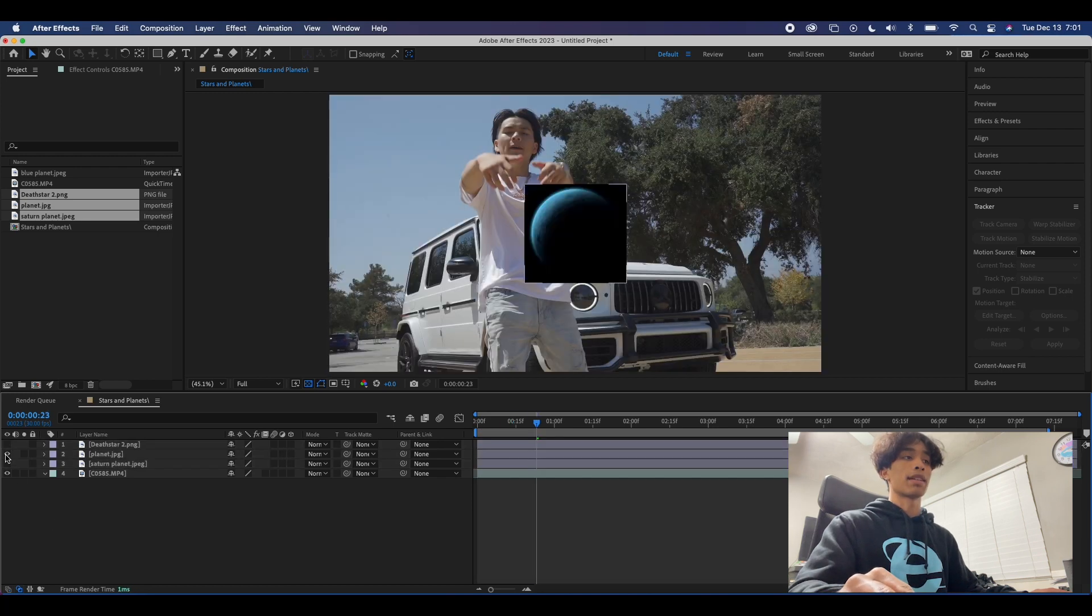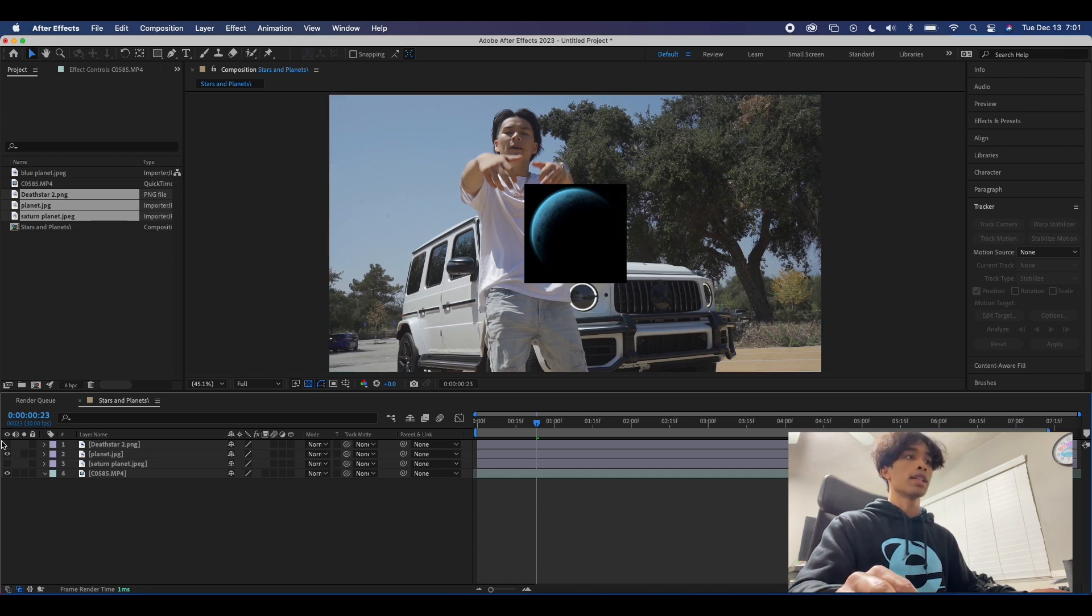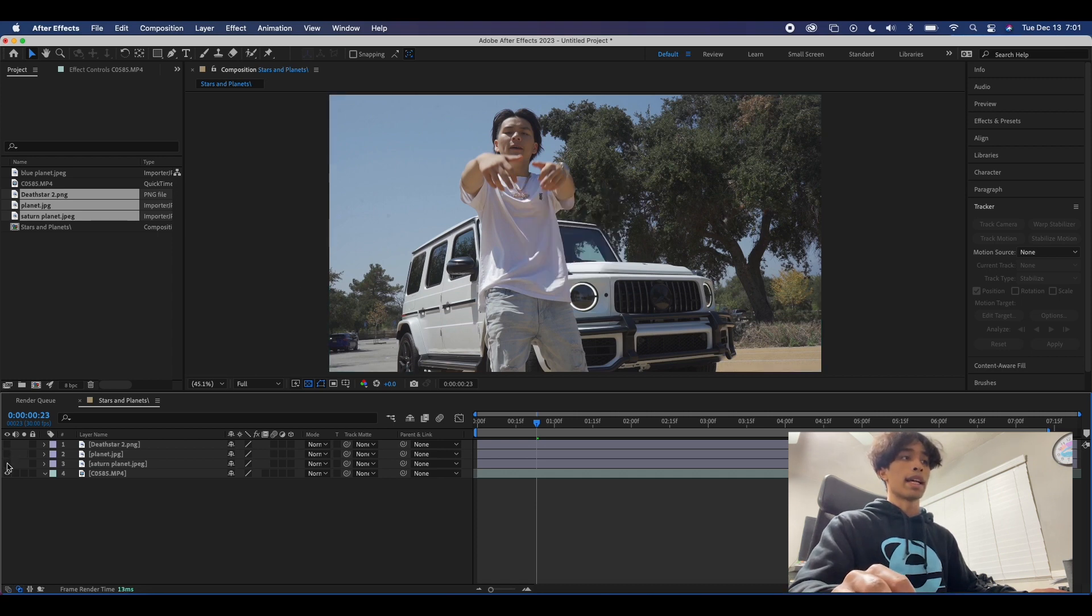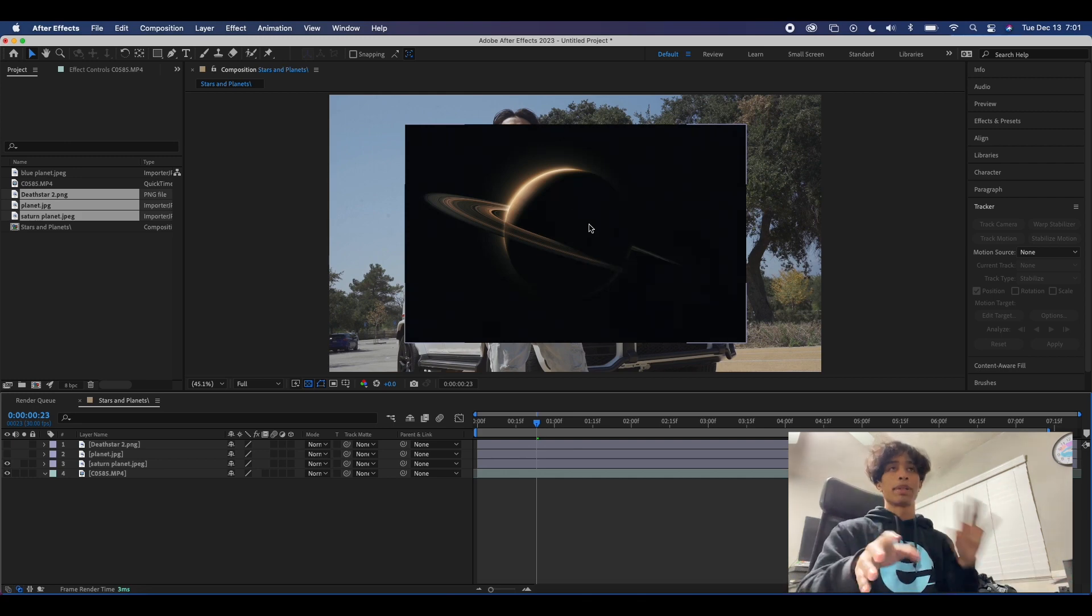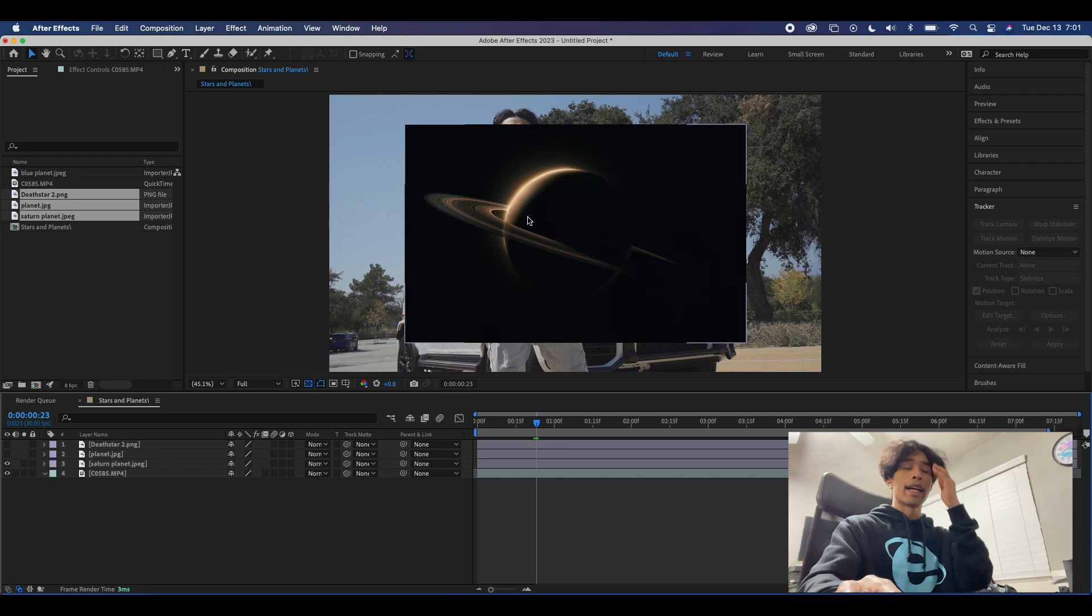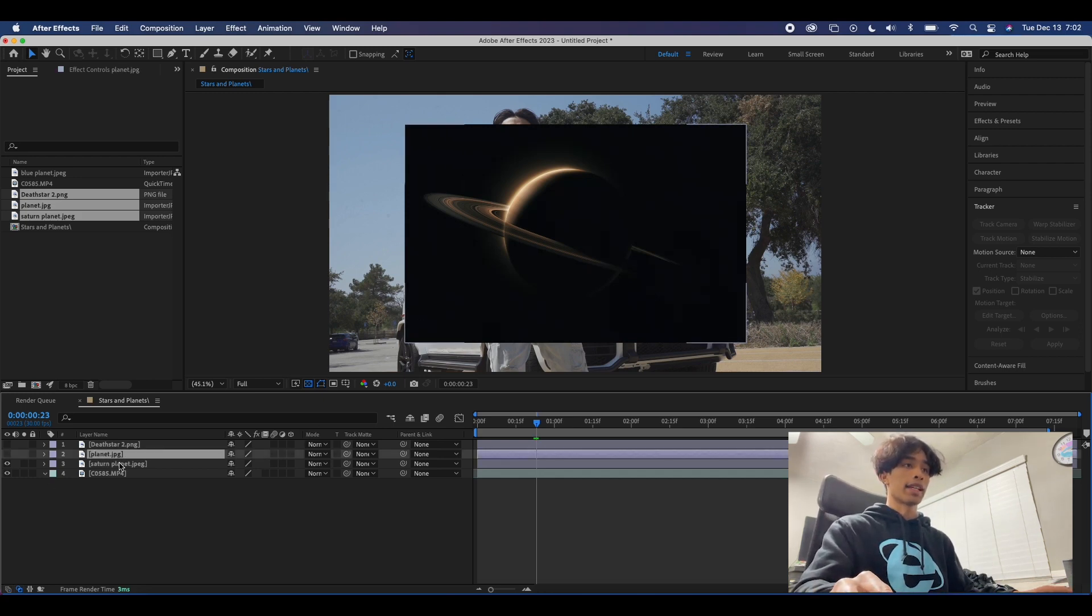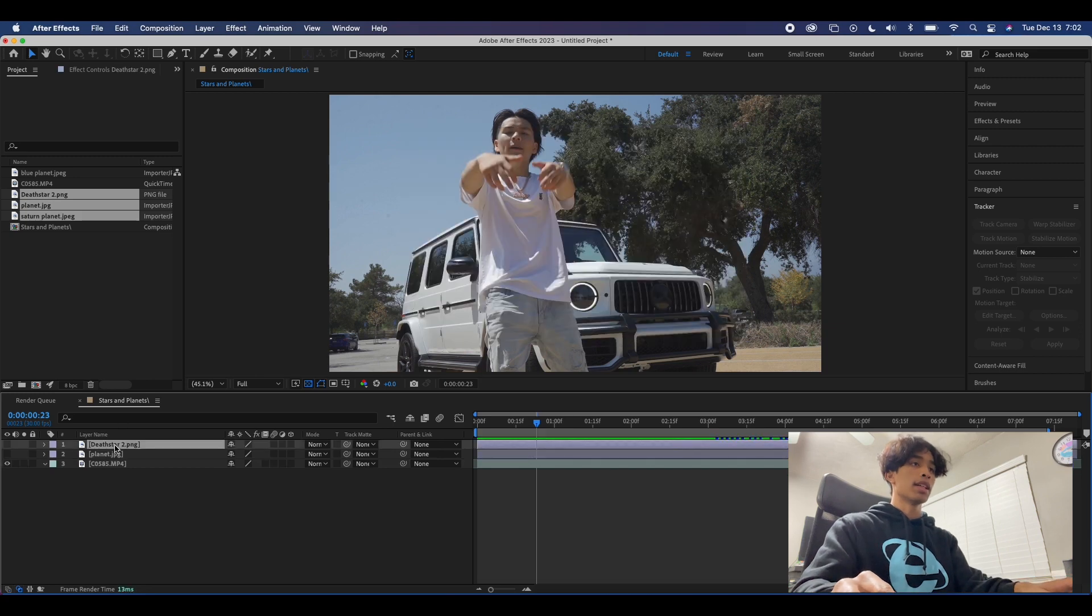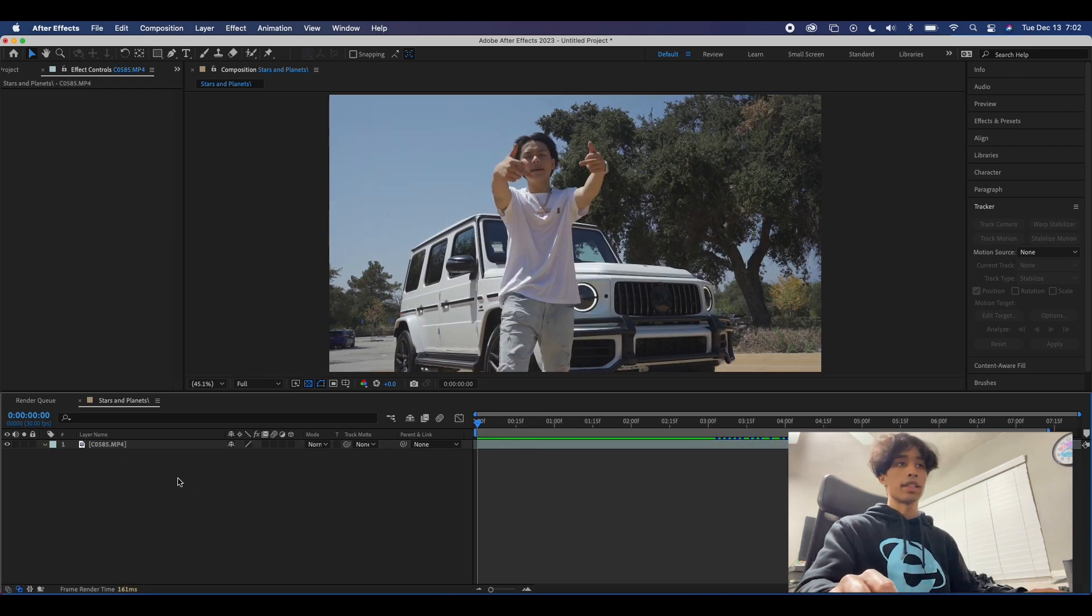Planets like this blue one we're gonna probably start off with, and this other Saturn one. Usually a dark majority dark picture with some bright highlights - those typically work the best with the blending modes that we're going to be using in After Effects. I'm just gonna delete these for now but the first thing you're gonna do is come over here to your main clip and hit track camera.